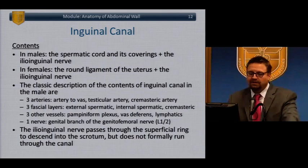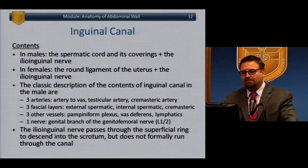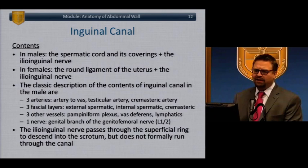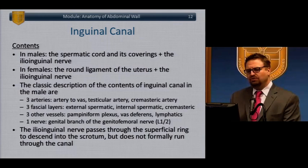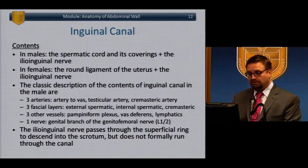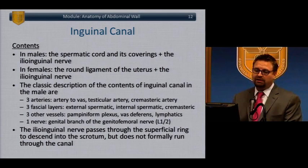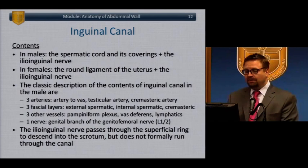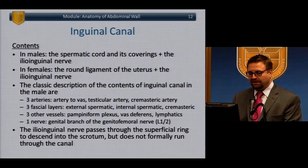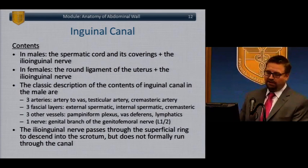Knowing the contents of the inguinal canal is important because common questions include scenarios of injury to the contents of the spermatic cord and the resulting defects. In men, the canal includes the spermatic cord and its coverings and the ilioinguinal nerve. In women, it's the round ligament and the ilioinguinal nerve. Injury to the ilioinguinal nerve results in sensory deficit of the medial thigh and scrotum in men, and of the labia in women.